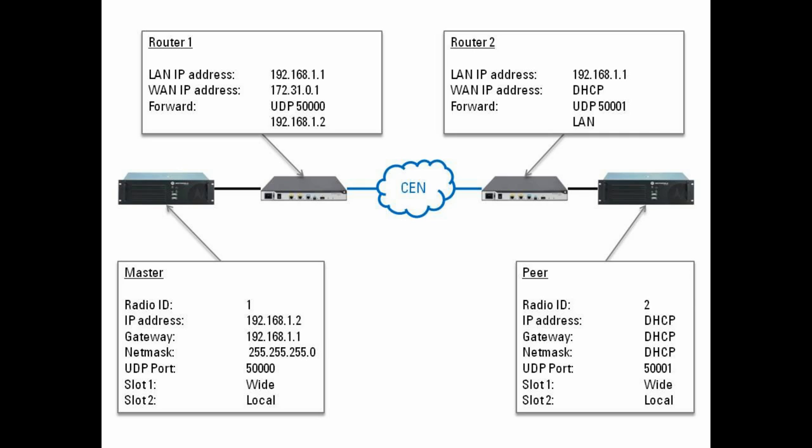It's 1.2 because on the LAN side the router is now occupying the IP address 192.168.1.1. So the master has to take the next available address which is 1.2.